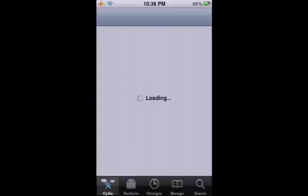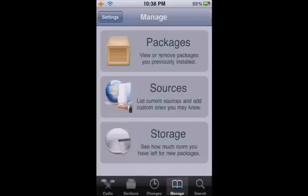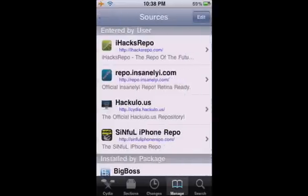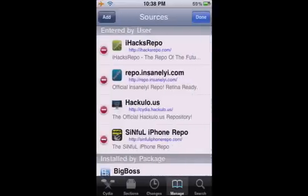First, what you want to do is go to Cydia, go to Manage, Sources, Edit, Add